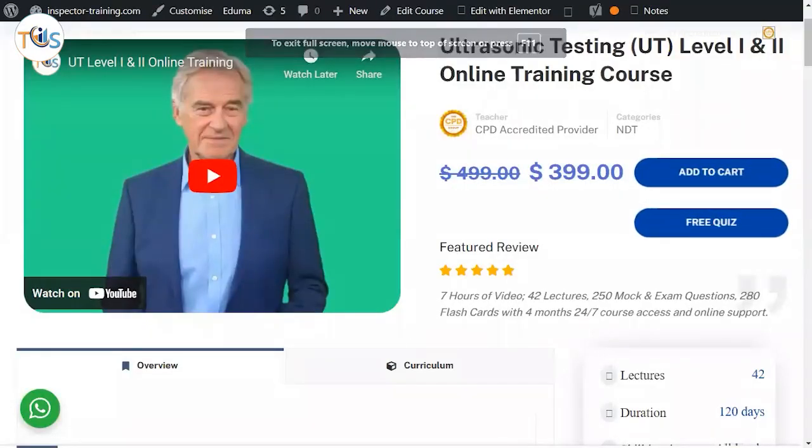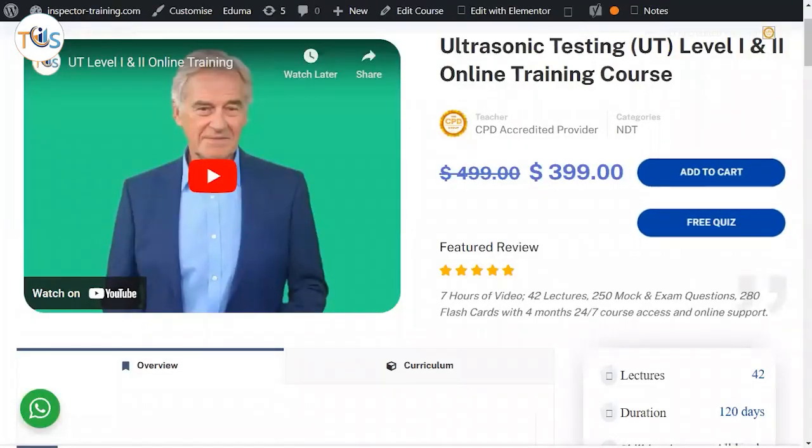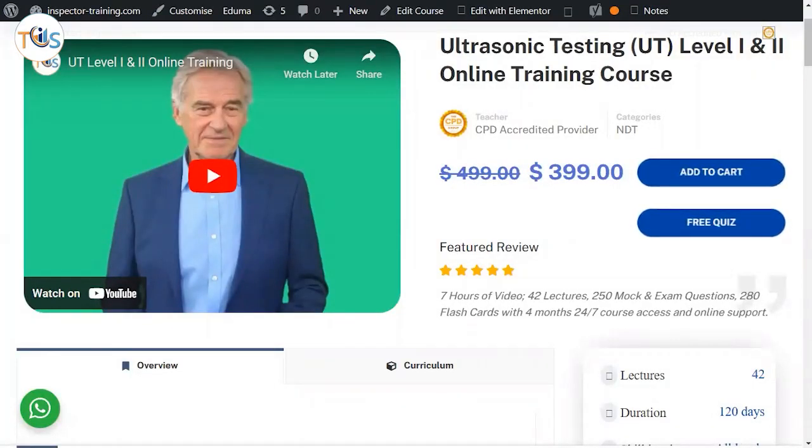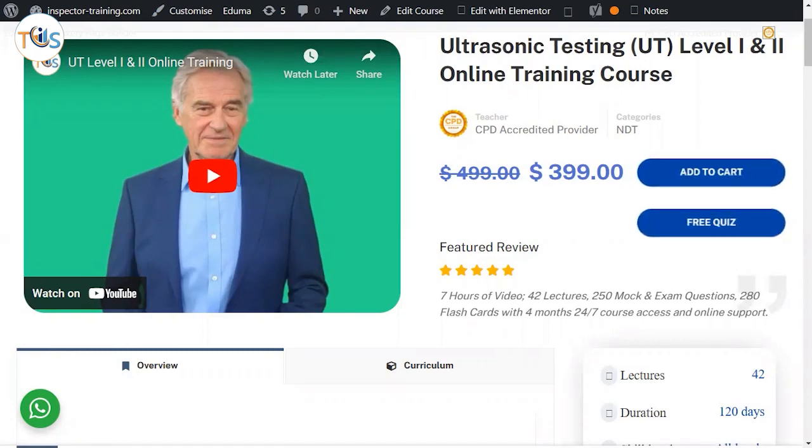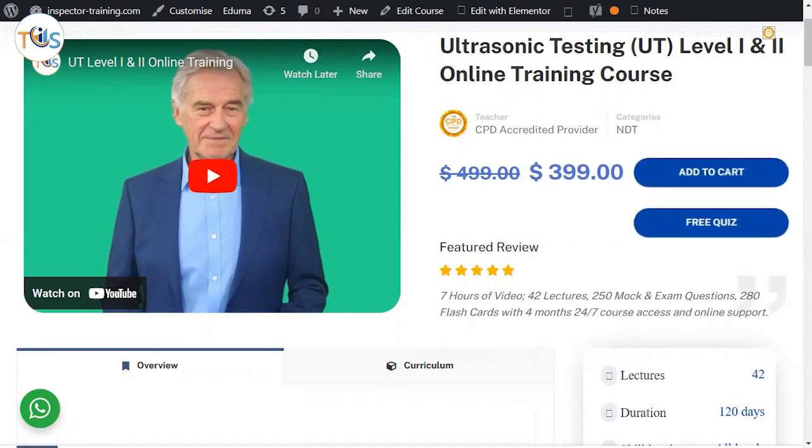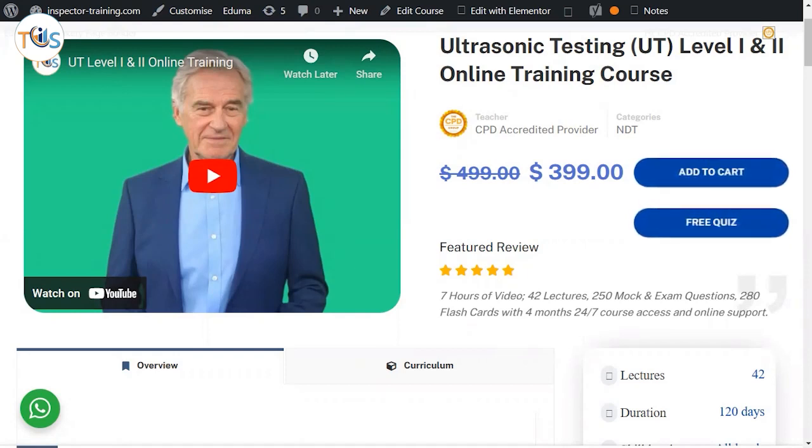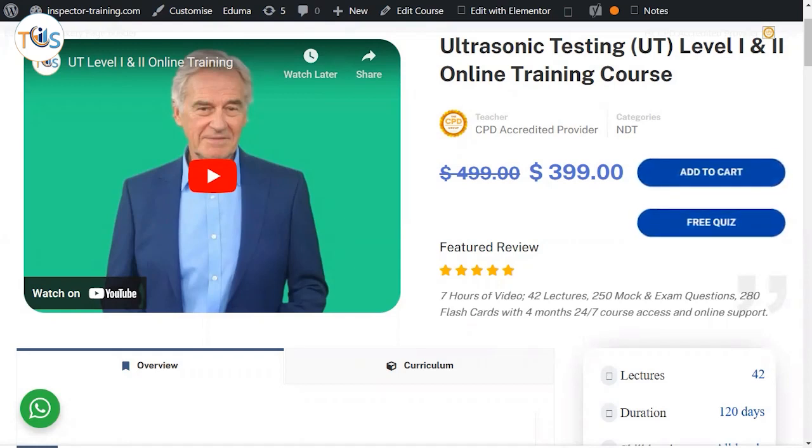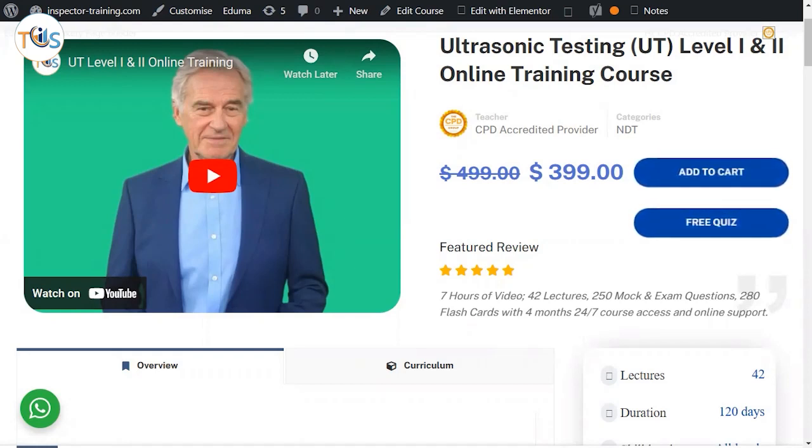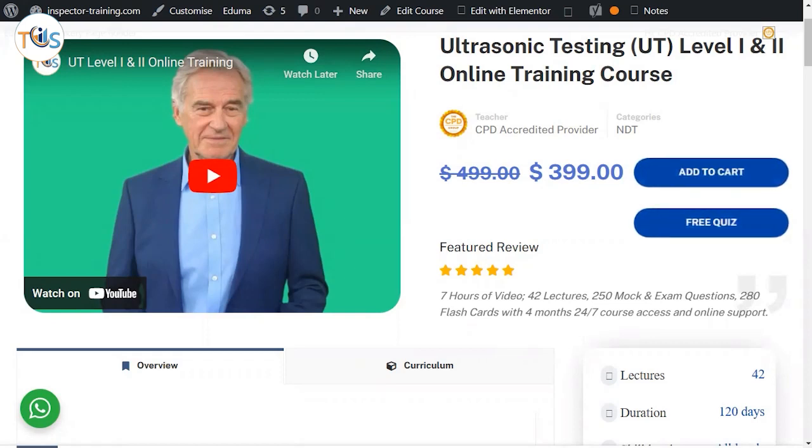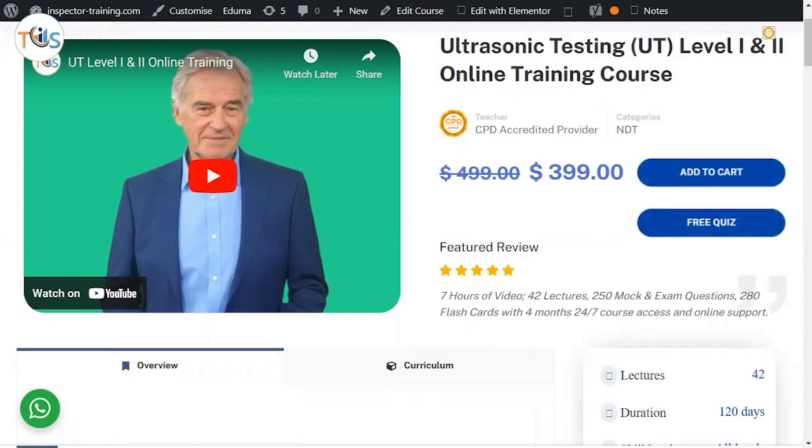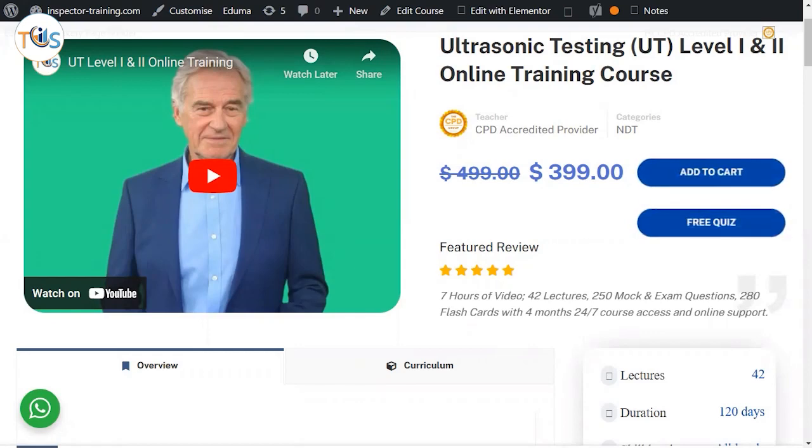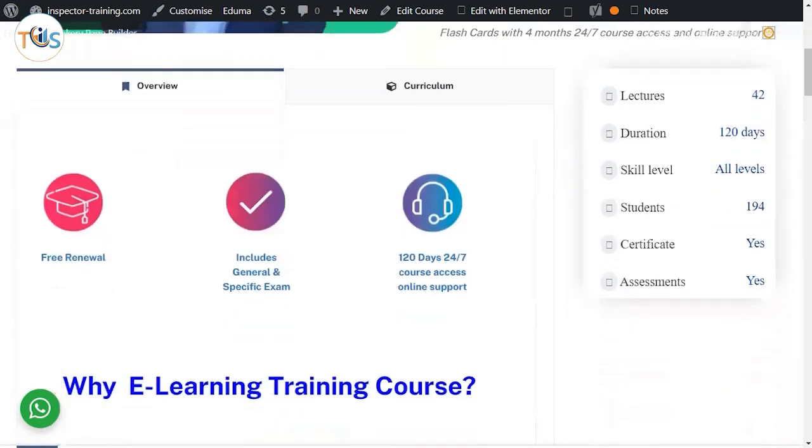Hi, I'm presenting our online training course on ultrasonic testing level one and two. If you are planning to become a UT level one or two, or even want to know the basics of level one ultrasonic testing, this is an excellent course. It has seven hours of video, 42 lectures, 250 mock practice questions, 280 flashcards.